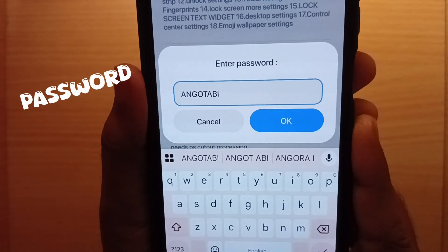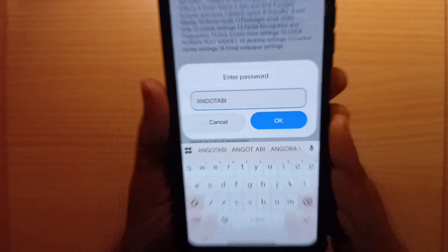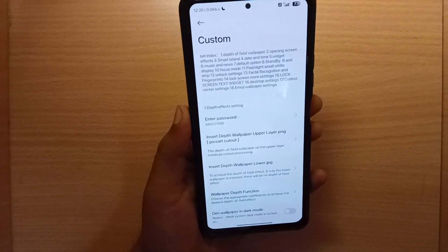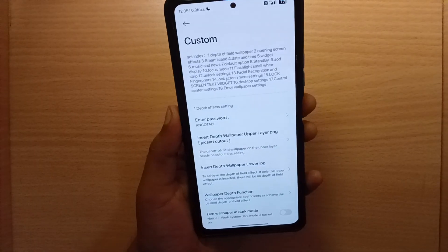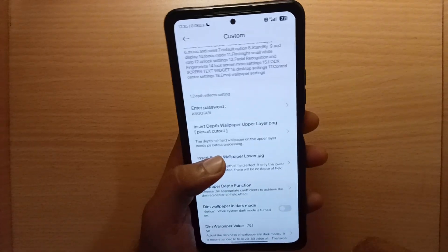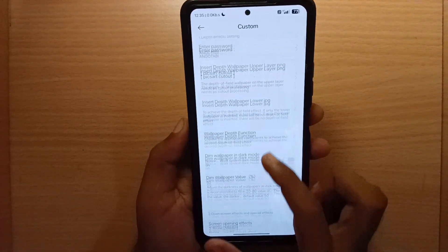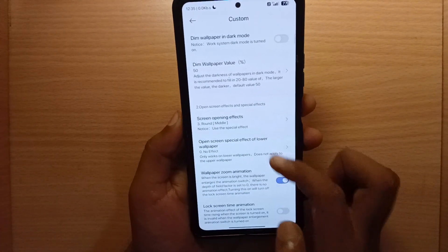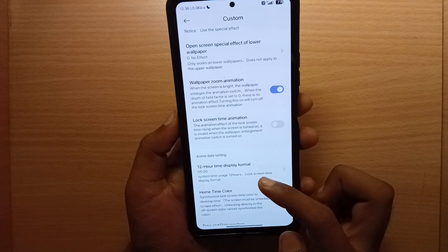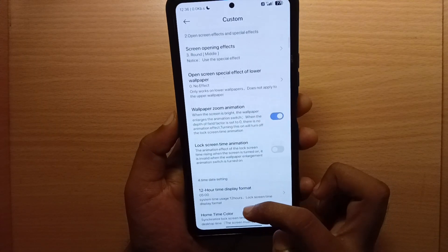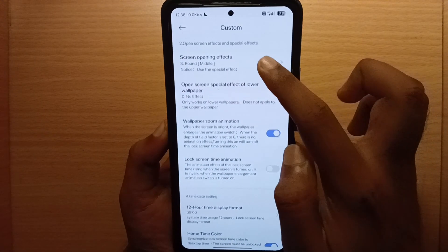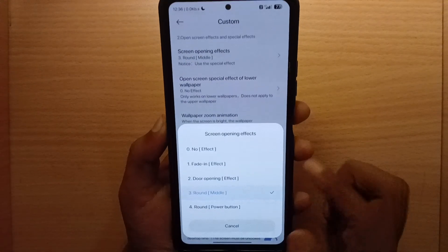All credit goes to the developer. You can also change the screen opening effects.